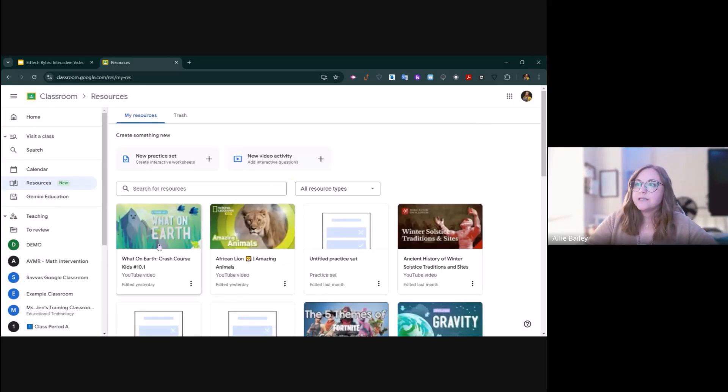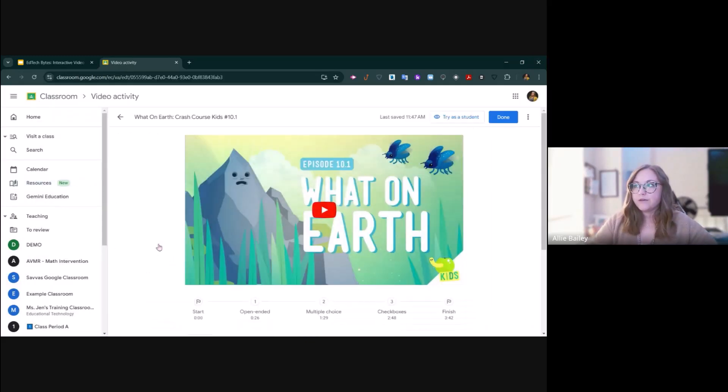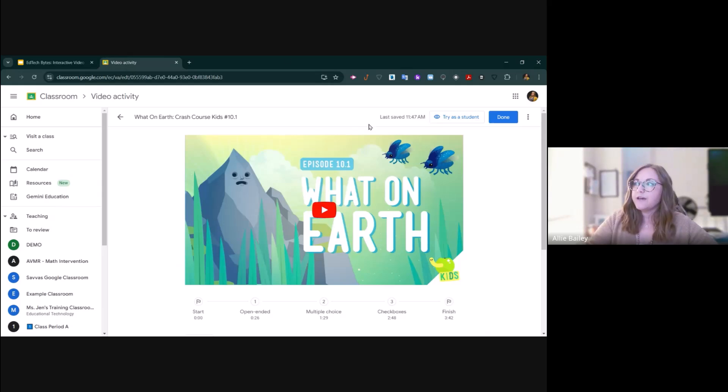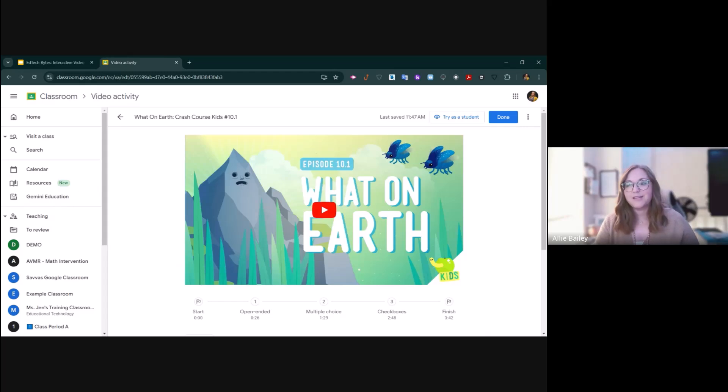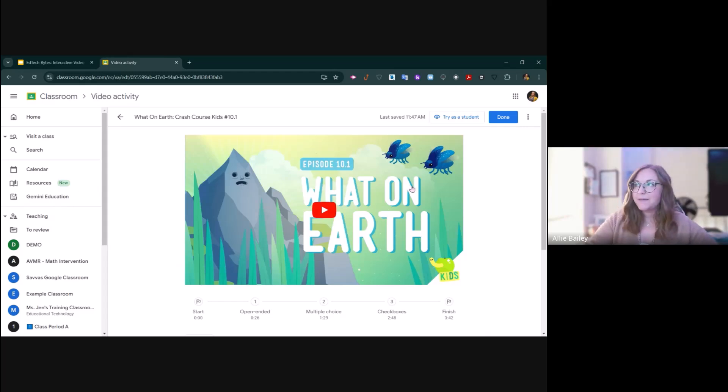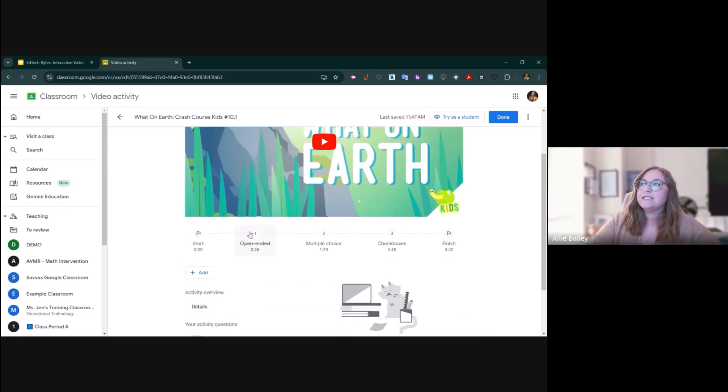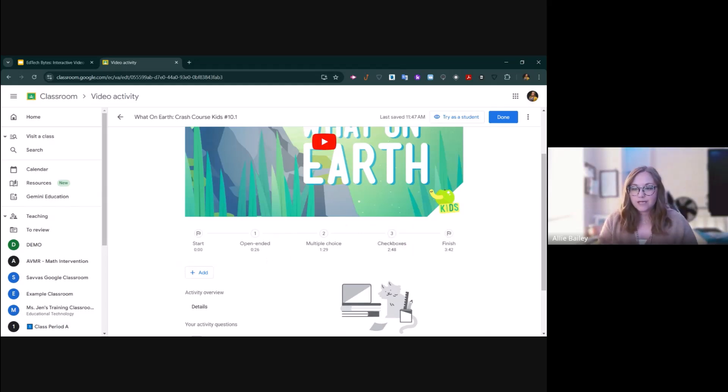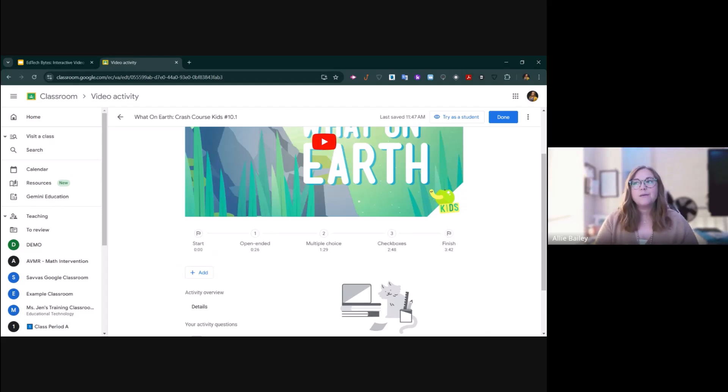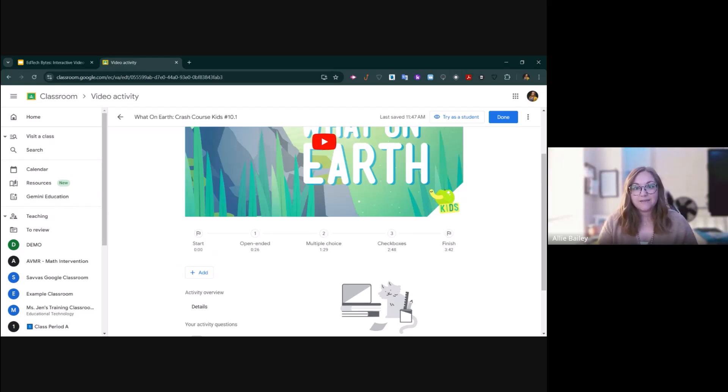Here's an example of an assignment I've already created. I found this Nat Geo Kids video on what is Earth and the layers of the atmosphere. What you're able to do in an interactive video activity is actually add questions that will pause the video when they get to that question, so students will answer before they move on. This makes watching a YouTube video more interactive and engaging, and you're able to assess their understanding.